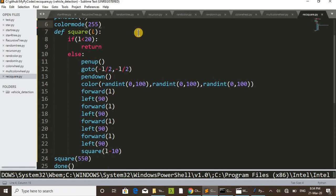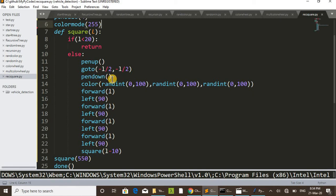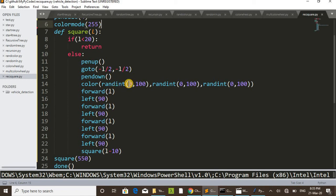That is minus 250, minus 250 — on screen it comes to the bottom-left end of the screen. We are starting from there, then pen down. While moving to that position using goto, our pen is up, and after pen gets down we are selecting a color: randint(0, 100), randint(0, 100), and randint(0, 100) — that is the R, G, and B values. We are randomly selecting values from 0 to 100 for red, green, and blue.